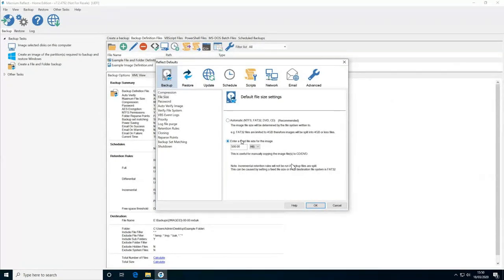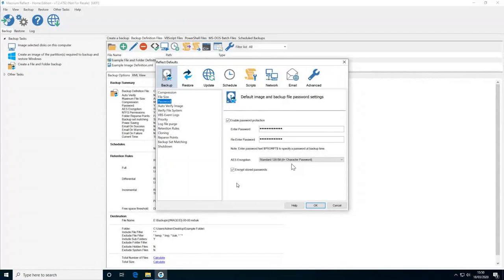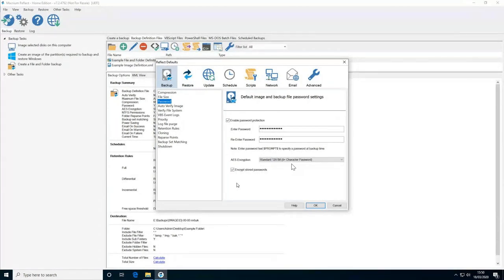The next setting is password protection and AES encryption. You can encrypt your backups with AES encryption — while enabled, you won't be able to restore or browse the image without providing the password. However, this won't guard against accidental deletion, which is where Image Guardian comes in alongside this, preventing the accidental deletion even when the container is encrypted.